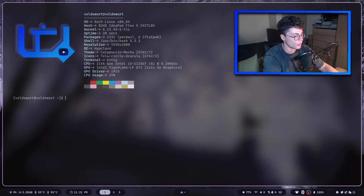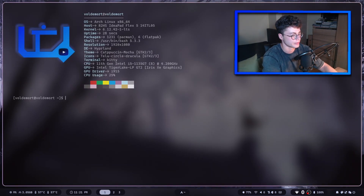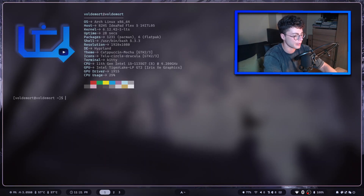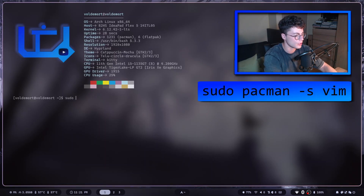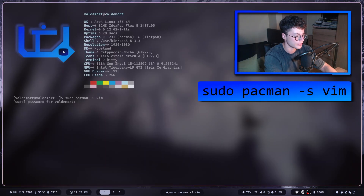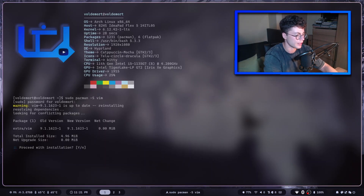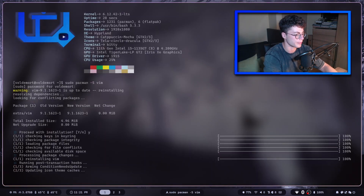To install Vim, type in sudo pacman -S vim, enter your password, and press Y to confirm.